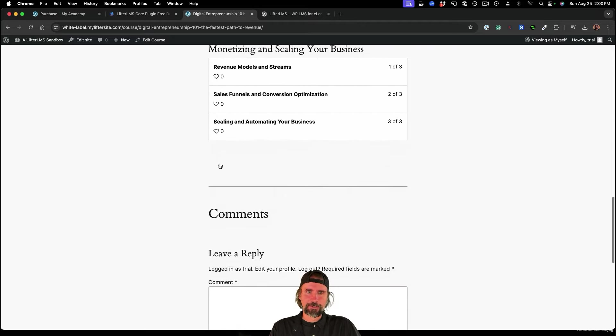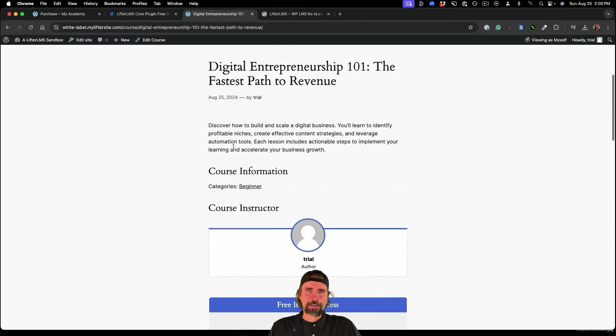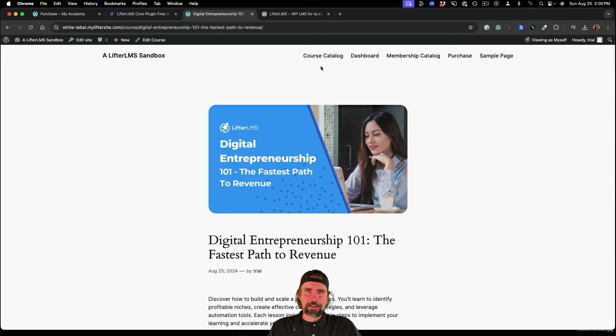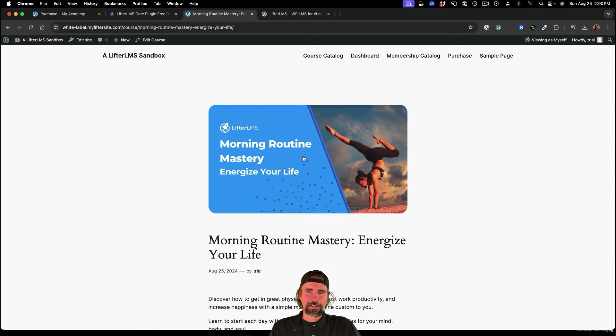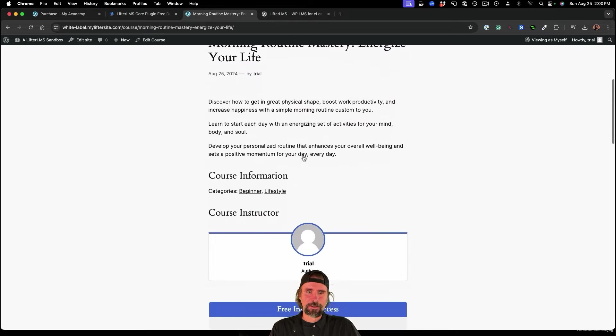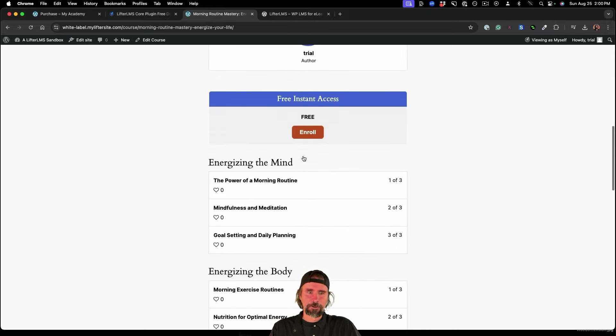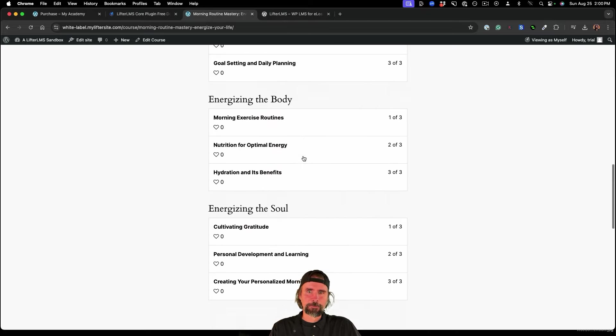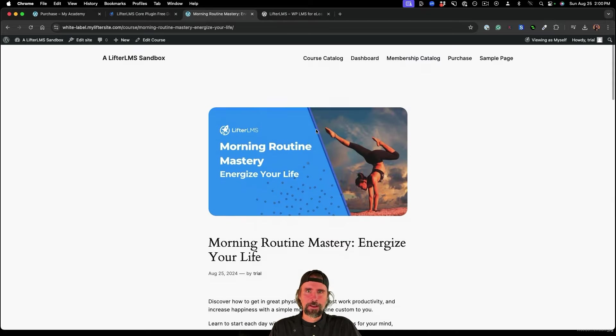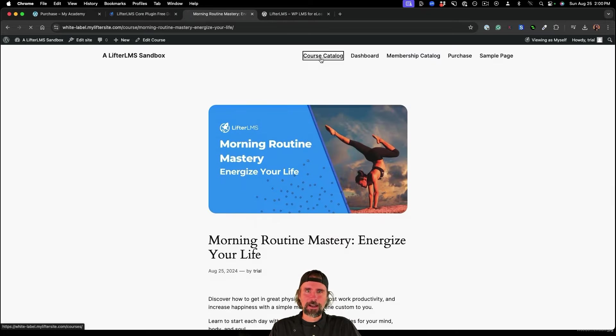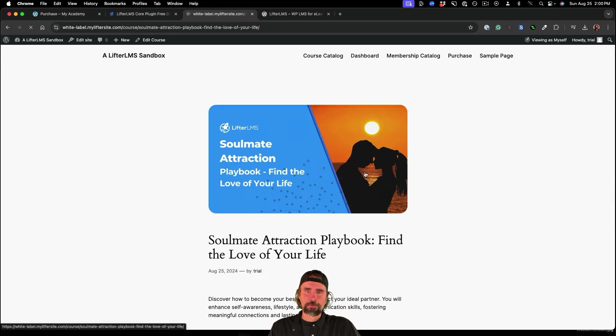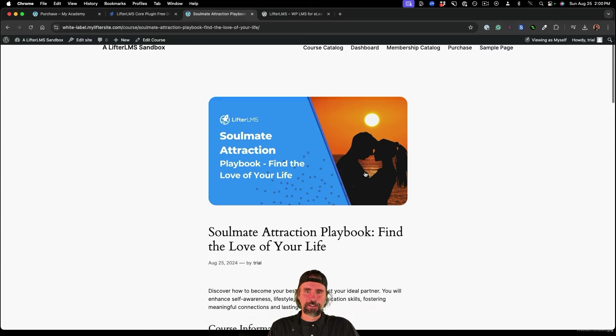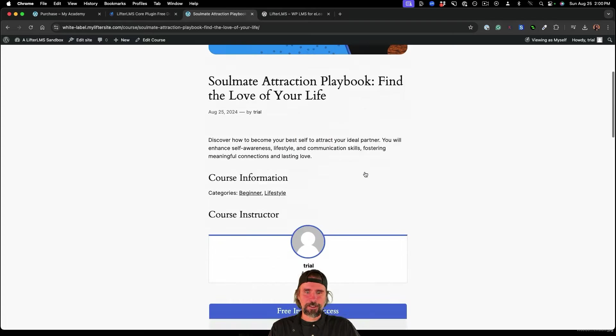It's ready to go. And we've got morning routine mastery ready to go. And we have soulmate attraction playbook.